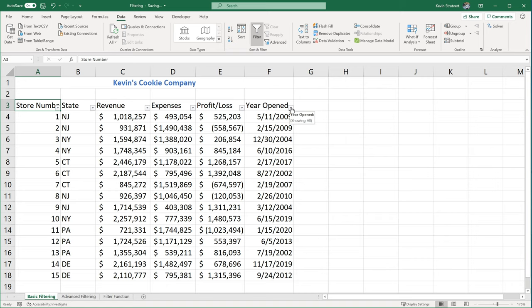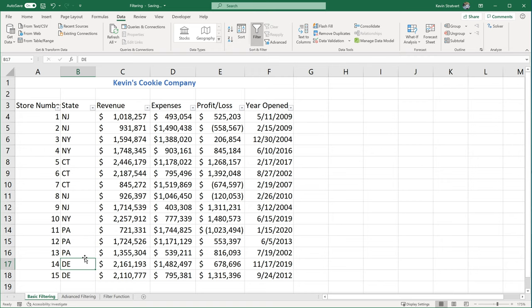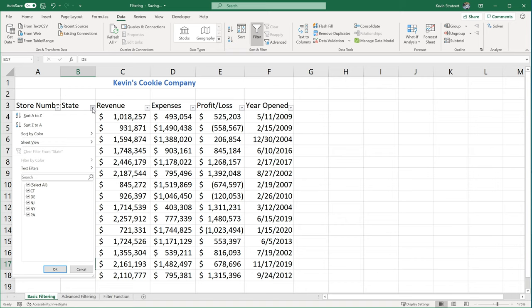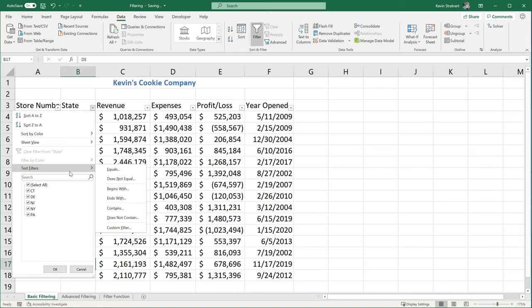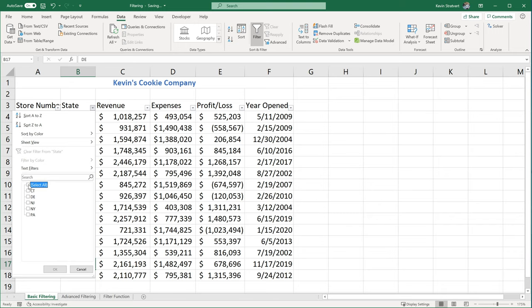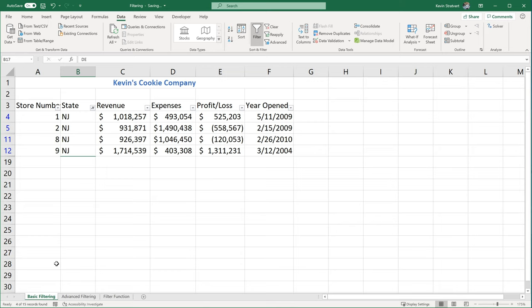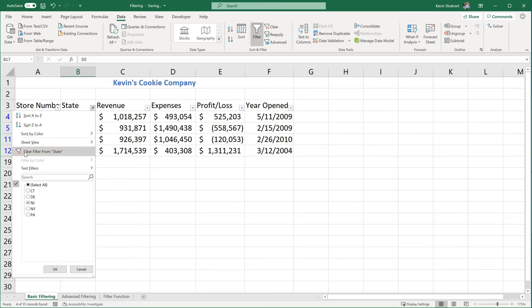Now that I have these dropdowns, let me show what kind of things I can do with filtering. Let's say for the Kevin Cookie Company I'm originally from New Jersey, so I'm interested in seeing how my New Jersey locations are performing. If I click on the dropdown for state, I have options to sort, sort by color, apply text filters, or I see a list of all unique state values. I'll uncheck 'select all' and select just New Jersey, click OK, and it filters my list down to just New Jersey. To turn off the filter, I click the filter icon and go to 'clear filter from state' to return to the original view.